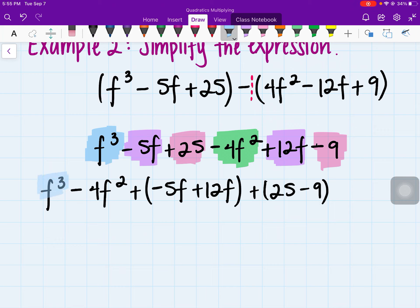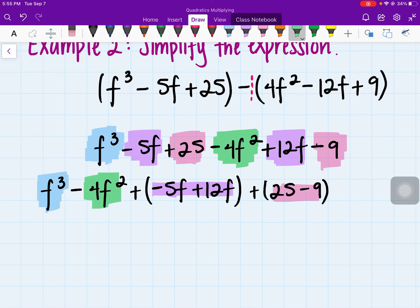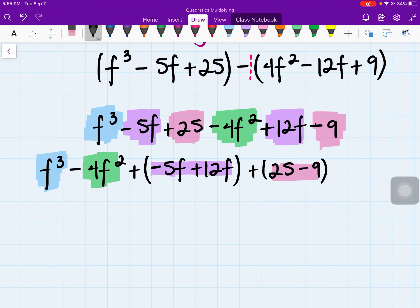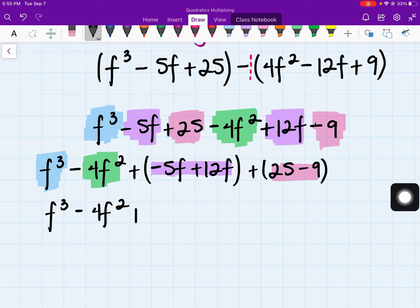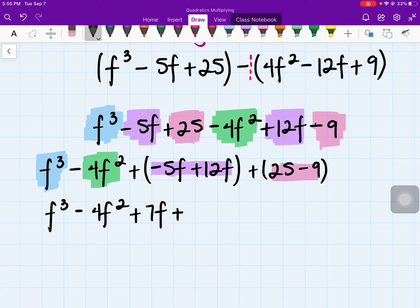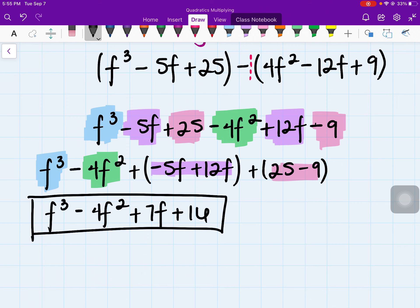So let's go ahead and simplify. I'm not adding anything to f cubed, so that stays as f cubed minus 4f squared. Combining negative 5f plus 12f — we're only changing the coefficients — so negative 5 plus 12 gives a positive 7f. And then 25 minus 9 is 16. So our final answer is f cubed minus 4f squared plus 7f plus 16.